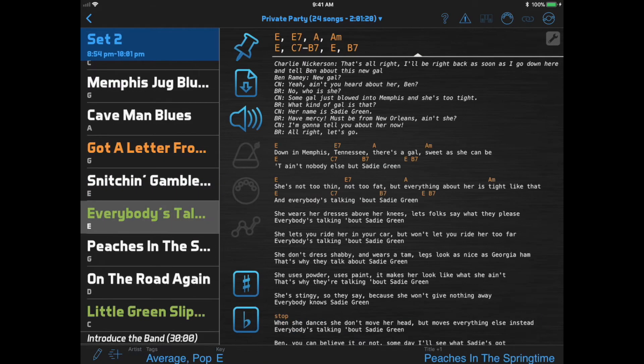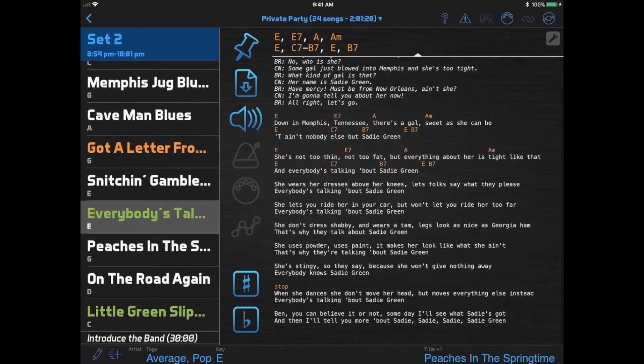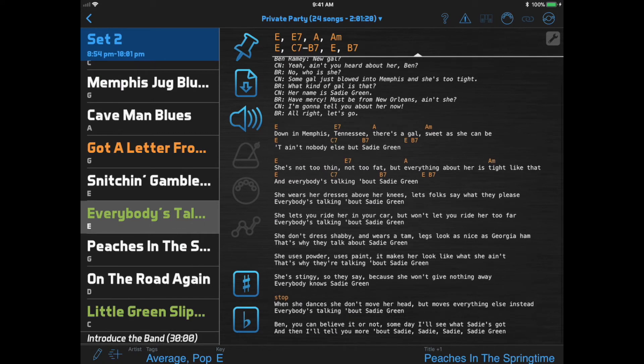You can now put any text inside the square brackets, not just chords, and the app will position them the same way. So you can see here in the second-to-last verse I wrote a direction 'stop' at the beginning of the verse.